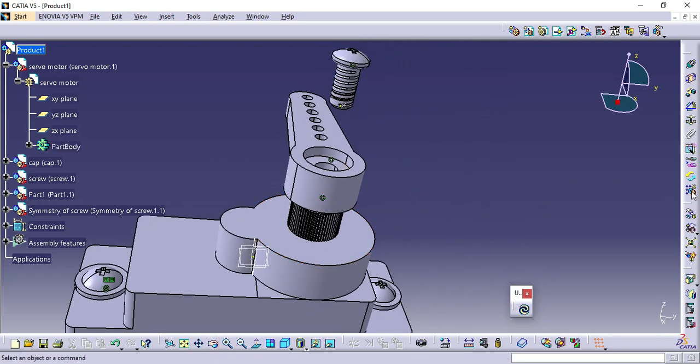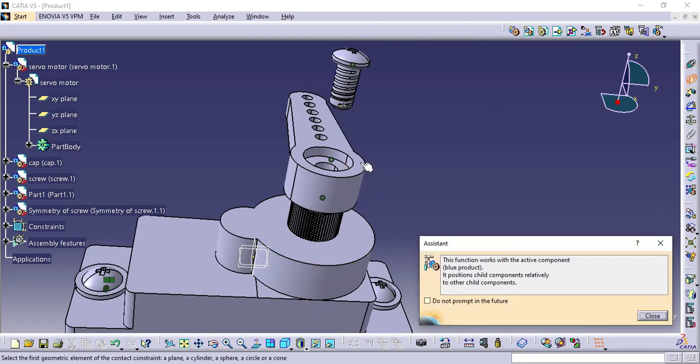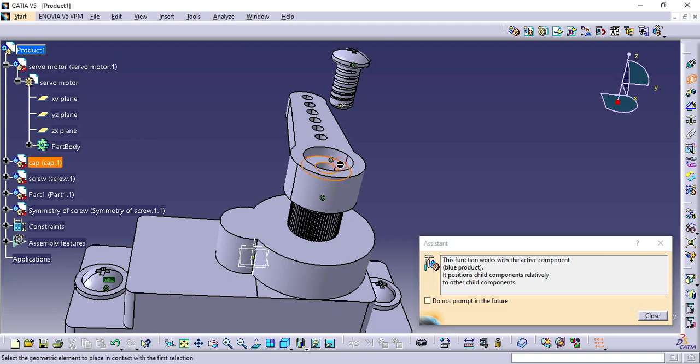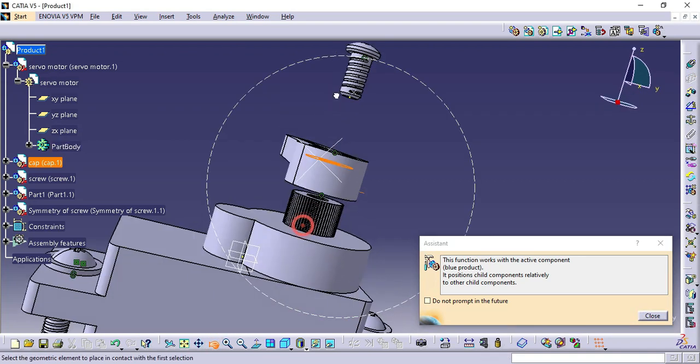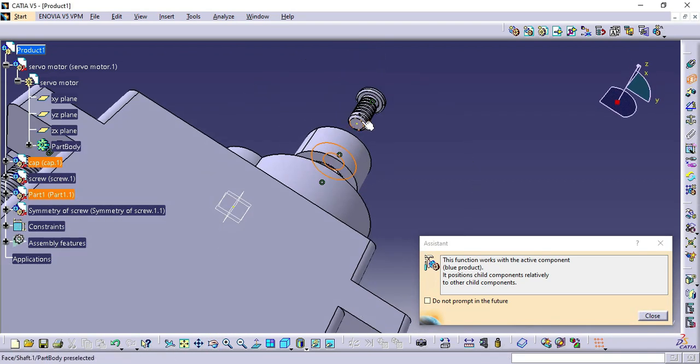Click Contact Constrain, select Top Surface of Servomotor Cap and then Bottom Surface of Screw Height, then click Update.